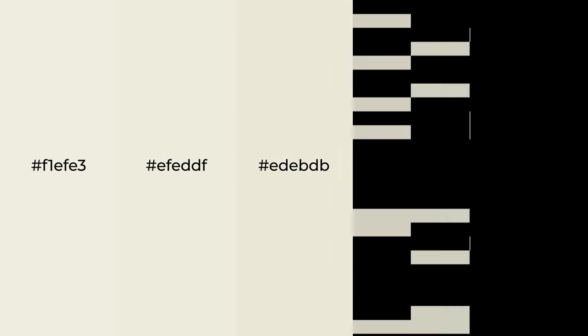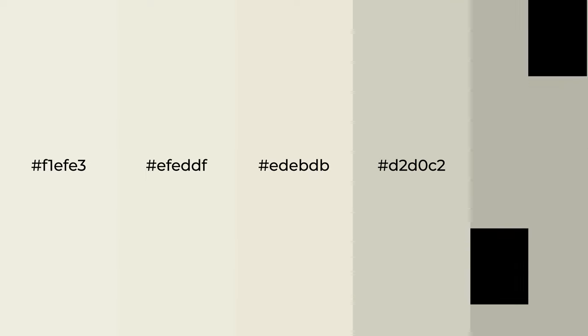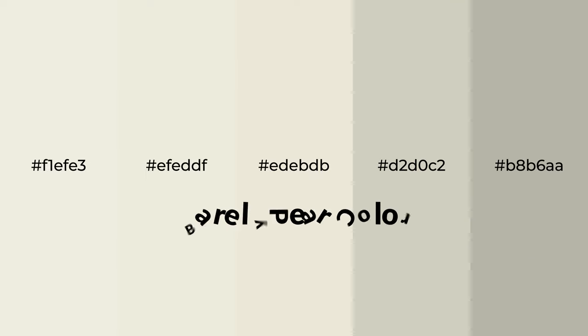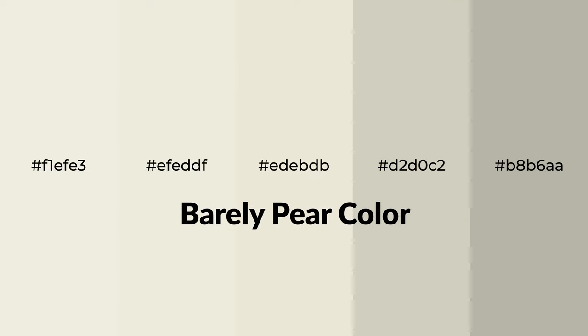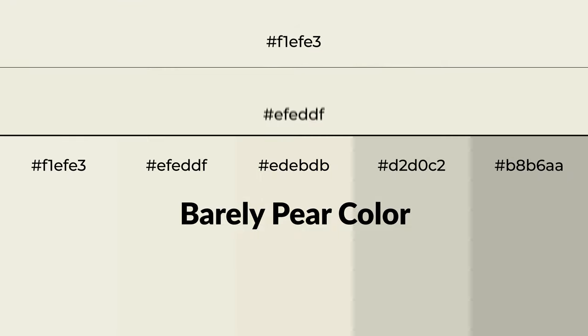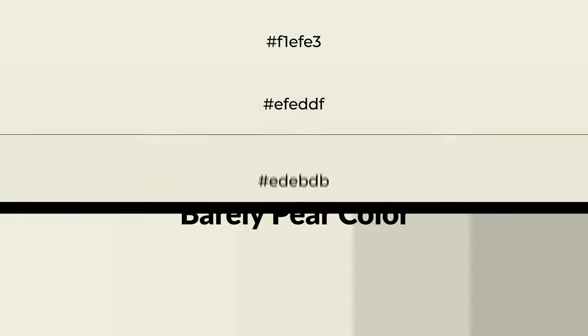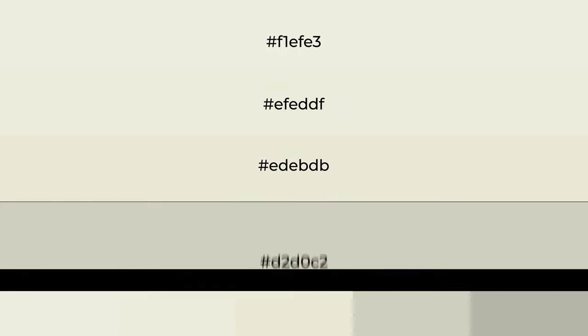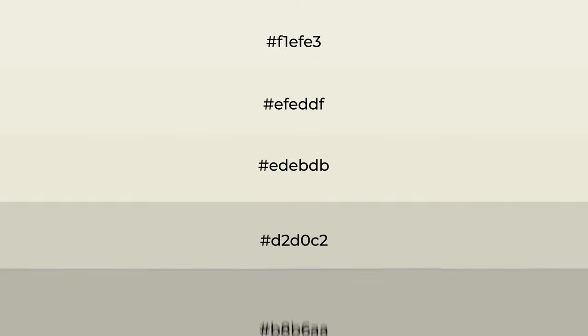Warm shades of Barely Pear color with green hue for your next project. To generate tints of a color, we add white to the color, and tints create light and exquisite emotions.